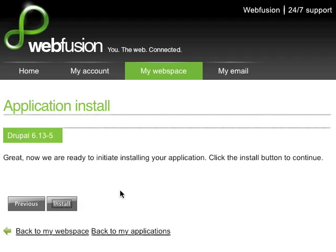Now all I have to do is click the Install button and I'm ready to go. WebFusion's one-click feature makes it unbelievably easy to install Drupal on any domain you have hosted with WebFusion.